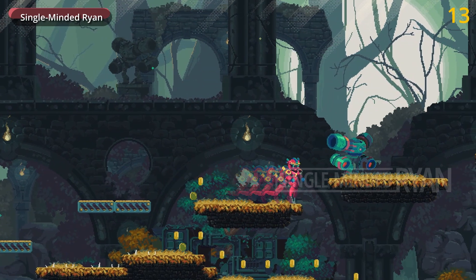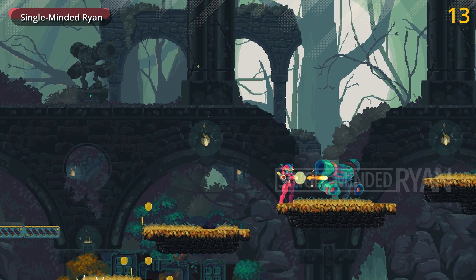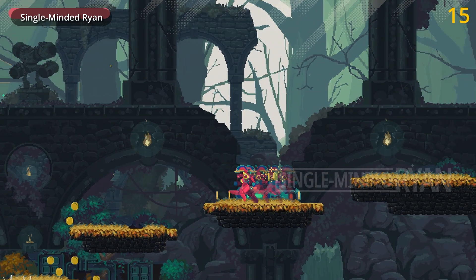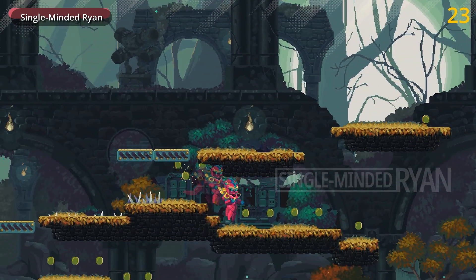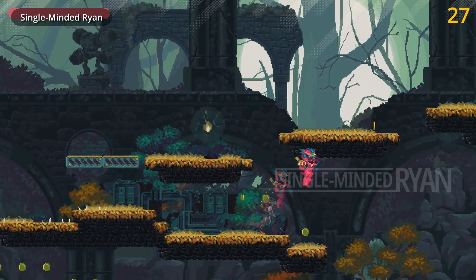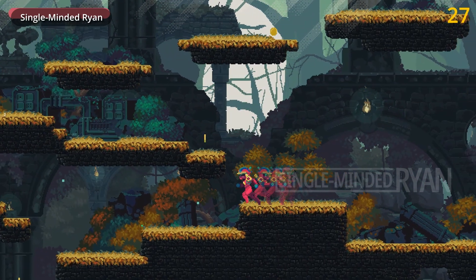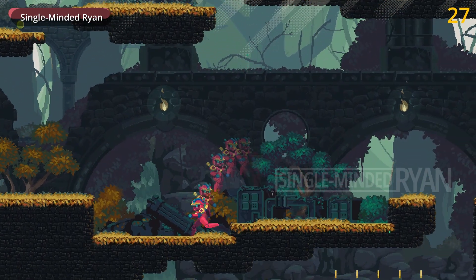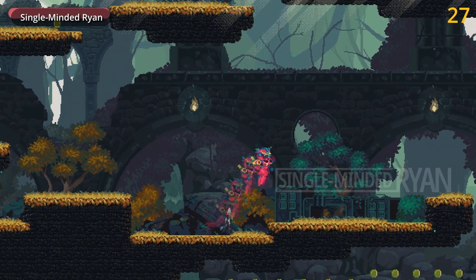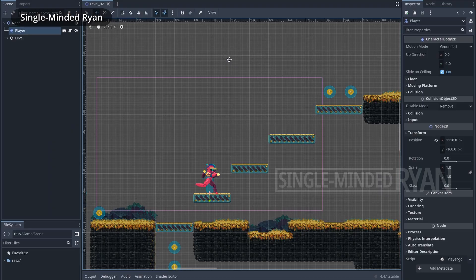By the way, the game you are looking at is from my Udemy 'Good Old 2D' course. If you're interested in my 2D course on Udemy, please check out the link in the description below. All right, let's get started.